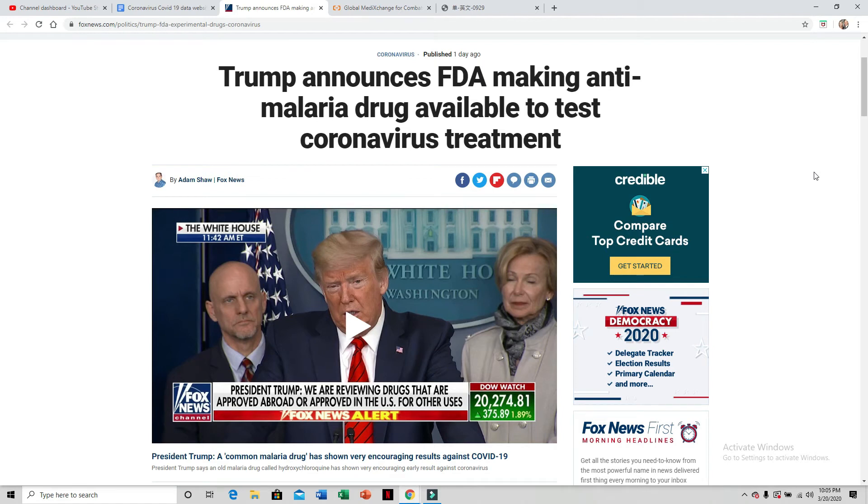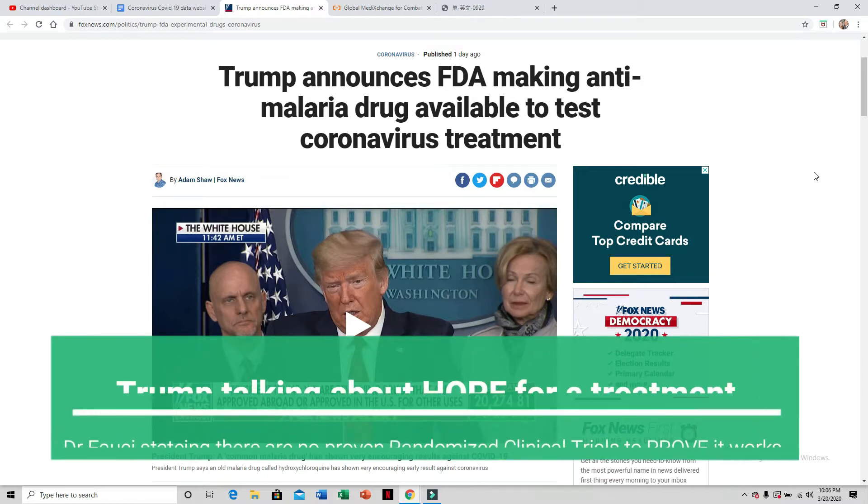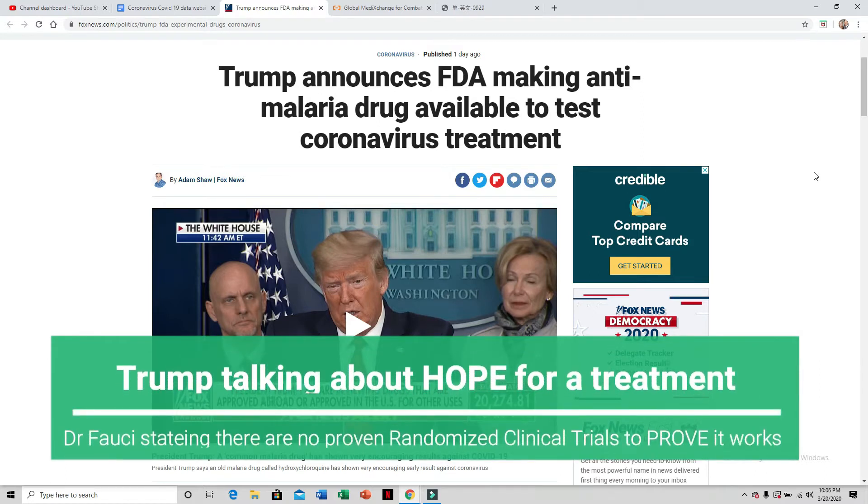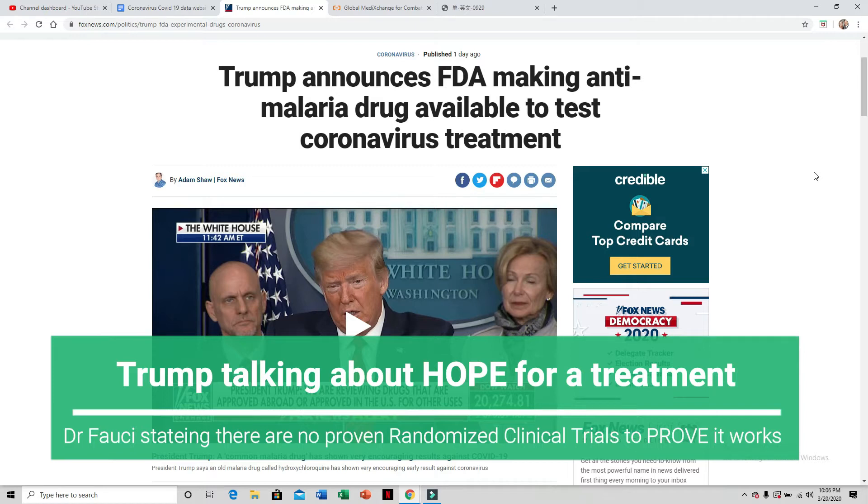Yesterday, President Trump announced the FDA making anti-malarial drugs available to test as a coronavirus treatment. The president's doctor then said it's not actually available yet, it has not passed a test. And the president seemed to contradict him, but he goes, I'm very hopeful.